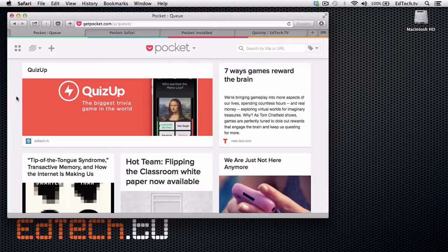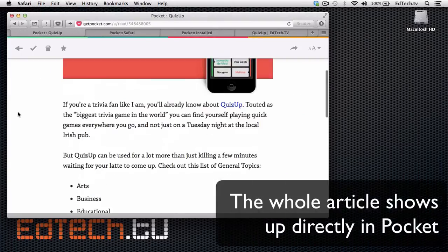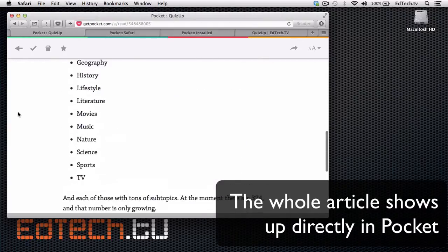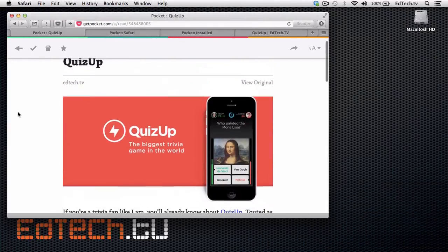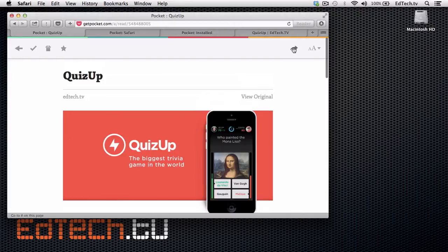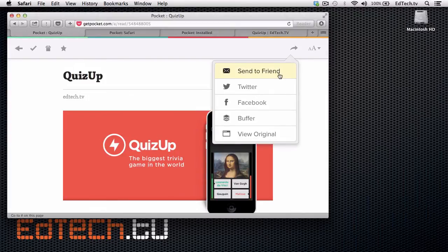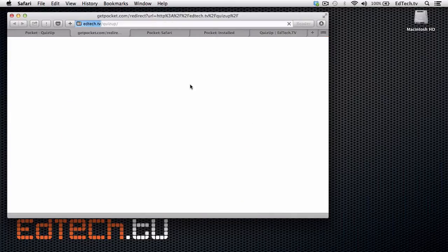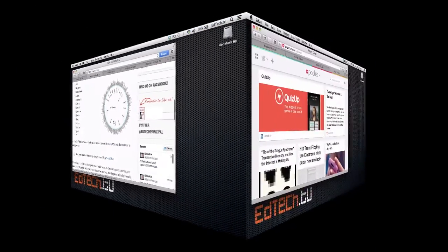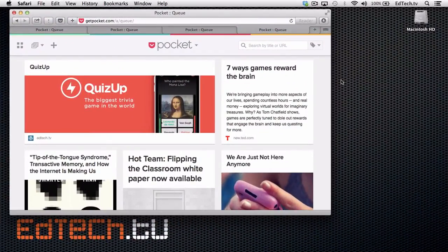Later on in the day, in the evening when I go home, I can read it right there. It can also let me go back to the original page if I want to. I can click on this one, share, send out to friends, Facebook — all that type of stuff, which is great. But I can also view the original article right there on edtech.tv. So now I've showed you how to add articles via the browser.